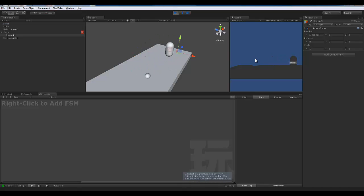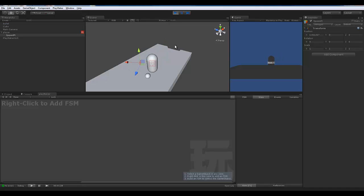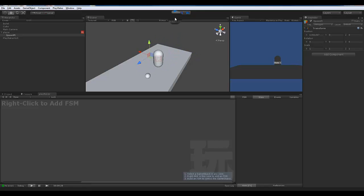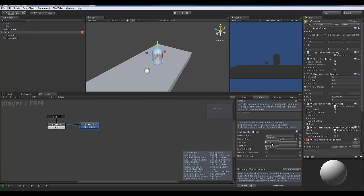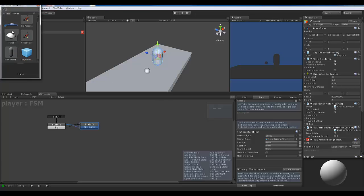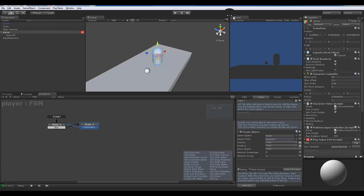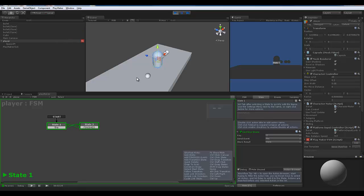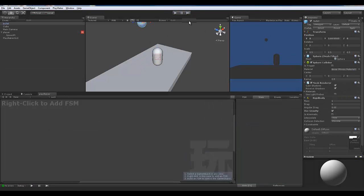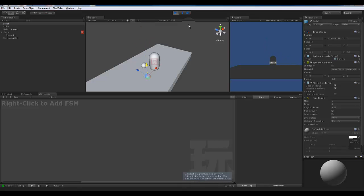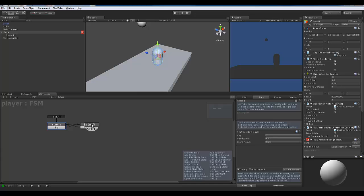Test it — as you move the player around, the spawn point rotates and tracks with the controller. Now go back to the player's State 2, and in the Create Object action, set the spawn point to the scene's Spawn Point object. Hit Play — the bullets now spawn right in front of our object. Let's get rid of this guy who's blocking things. The spawn point is working.